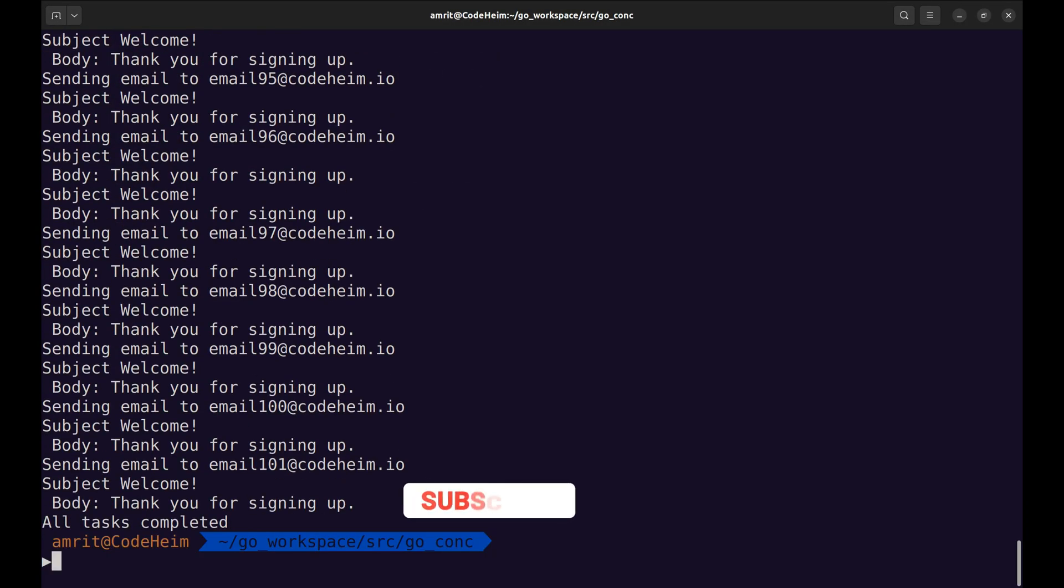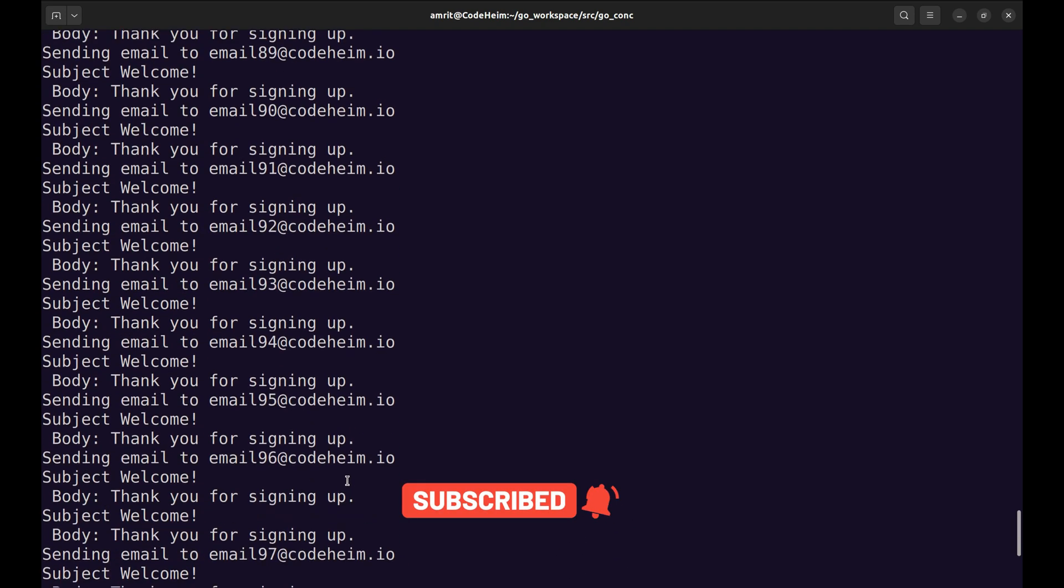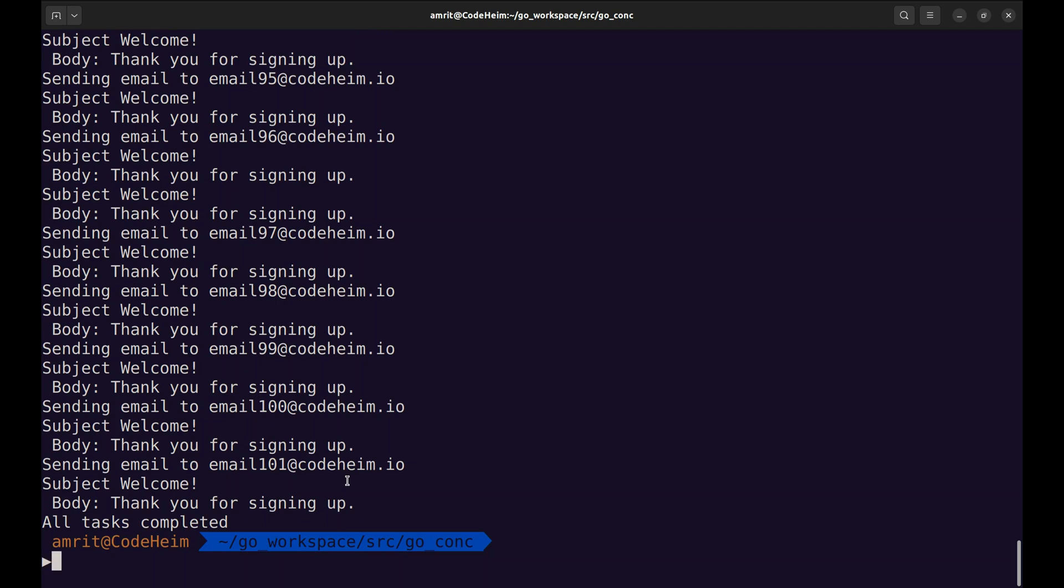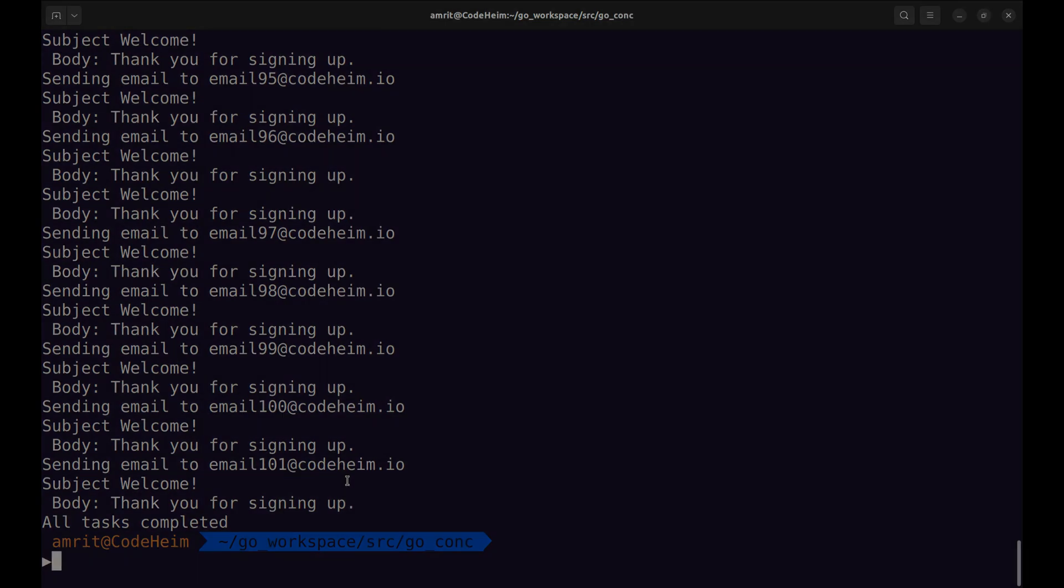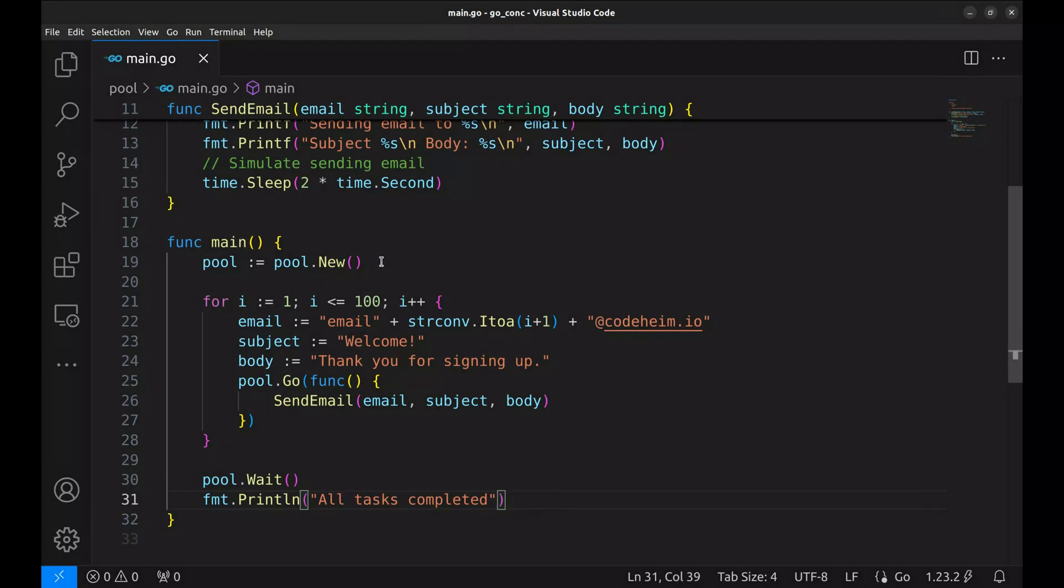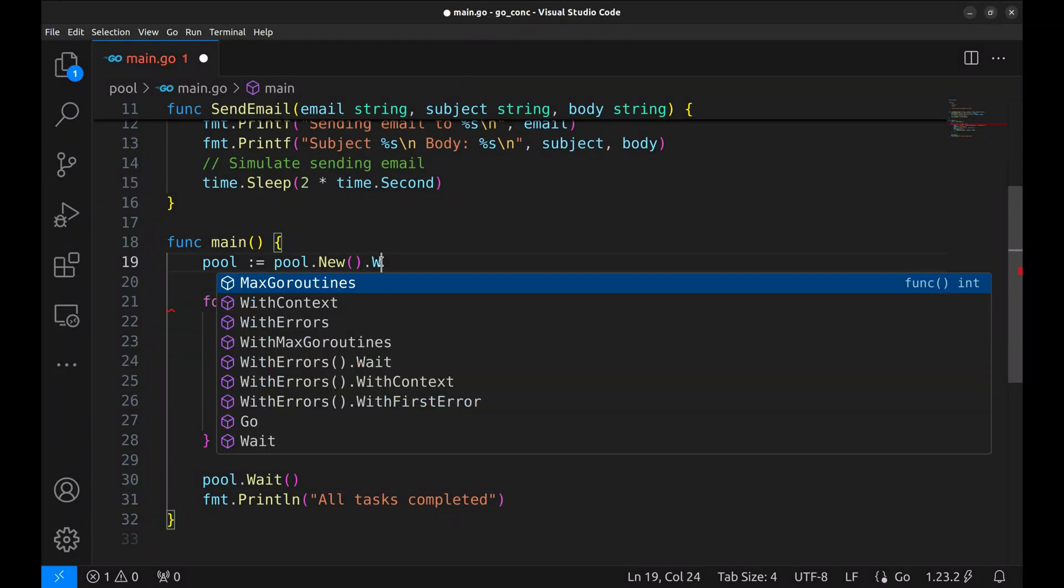As you can see, emails are being sent in parallel thanks to the goroutine pool. Once all tasks are finished, we get the final confirmation message. We have not set any limit on the number of goroutines the pool can have. Due to this, all tasks ran in parallel.